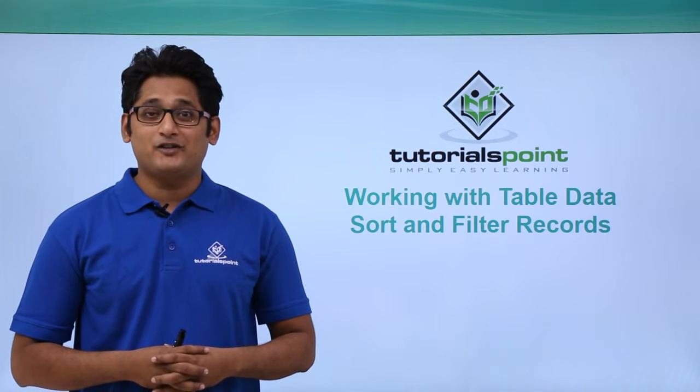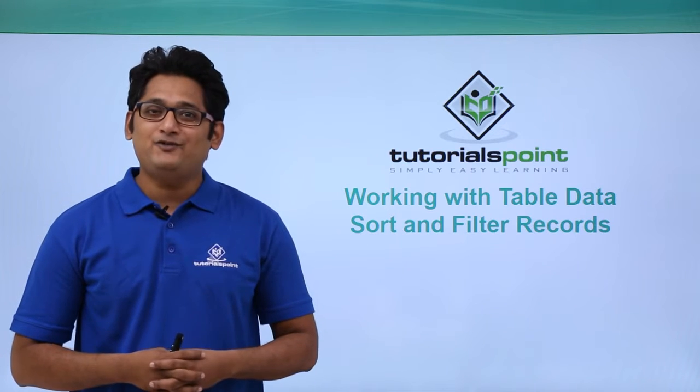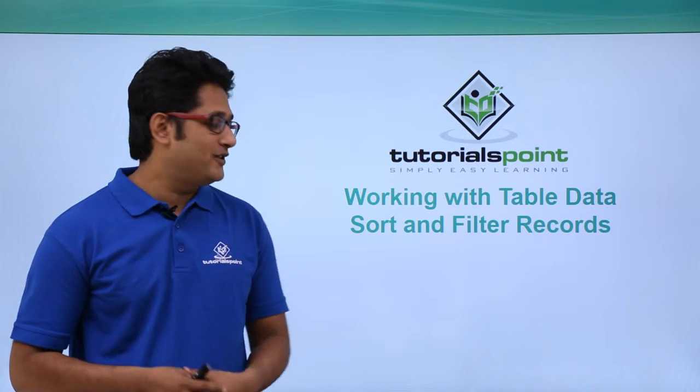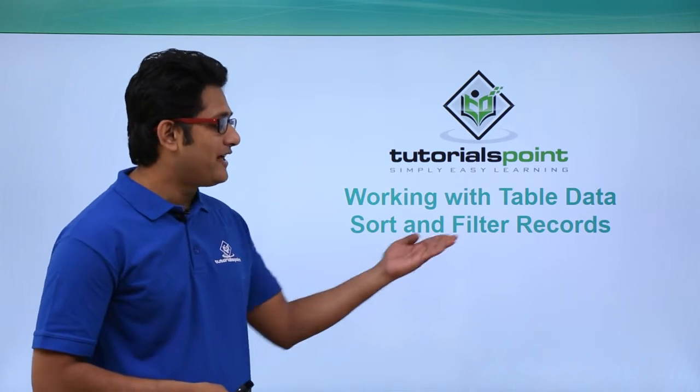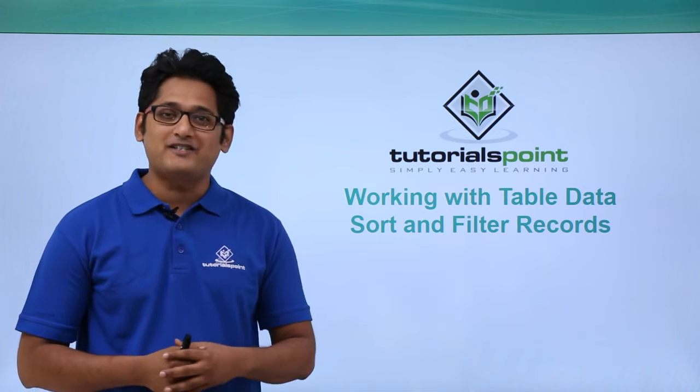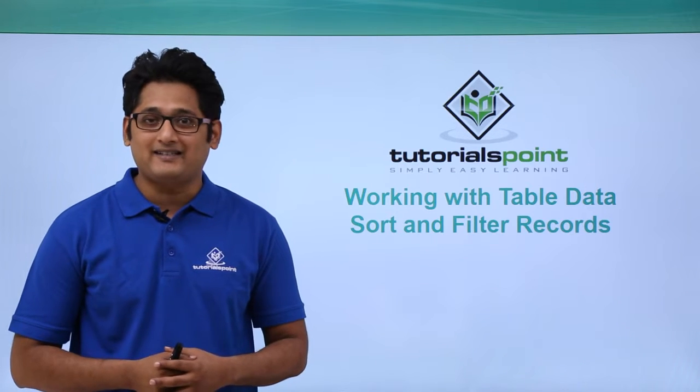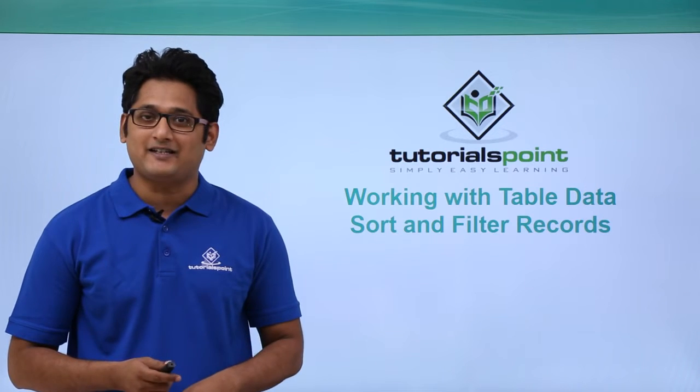Hello guys and welcome to TutorialsPoint. In this video we are going to learn how to sort and filter records in Microsoft Access 2016.